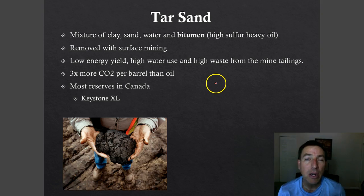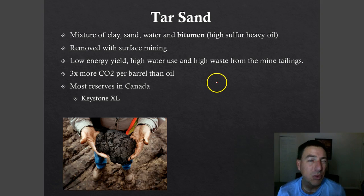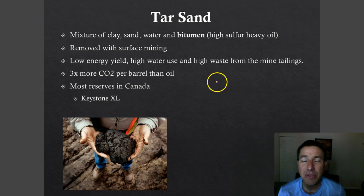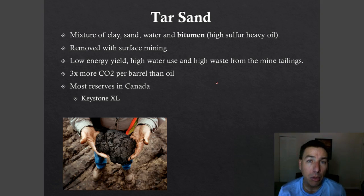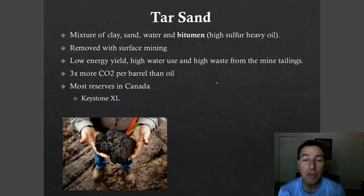Tar sands are removed through surface mining. Just like you would look for limestone, phosphates, or surface deposits of coal, you dig down to them, set aside the overburden, remove the tar sands, and then process them.